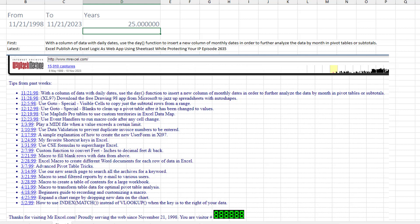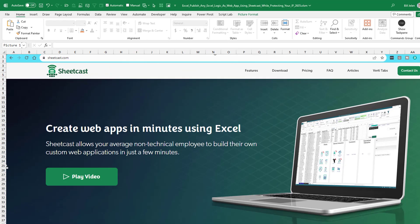Now the hassle with 25 years of content is that it means I'm 25 years older than when I started, which means I might remember that I'd done something but not where I did it. What I'm really excited about today is that just under a week ago, I met with the guys at SheetCast. They said they had a way to create a web app in minutes using any Excel workbook — you know how to build logic in Excel, you upload it to SheetCast, and all of a sudden you have a web app.